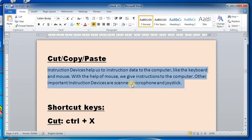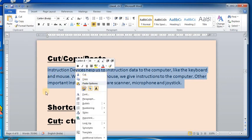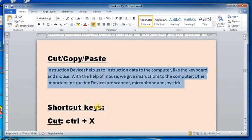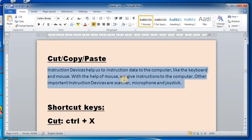For copy, there are also three methods. First, go to the Clipboard group and click the Copy option. Second, right-click on the selected text and click Copy. Third, use the shortcut key: press Ctrl+C from your keyboard.